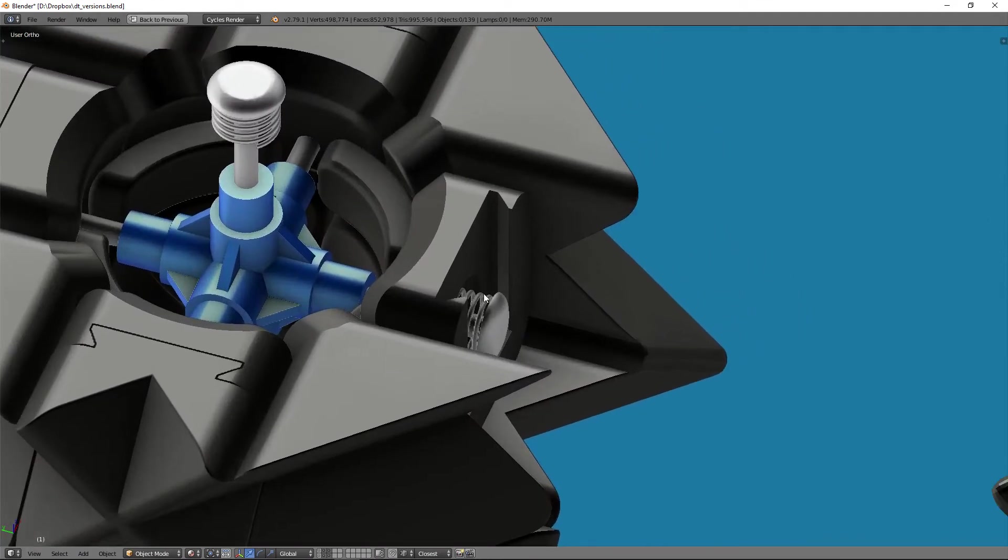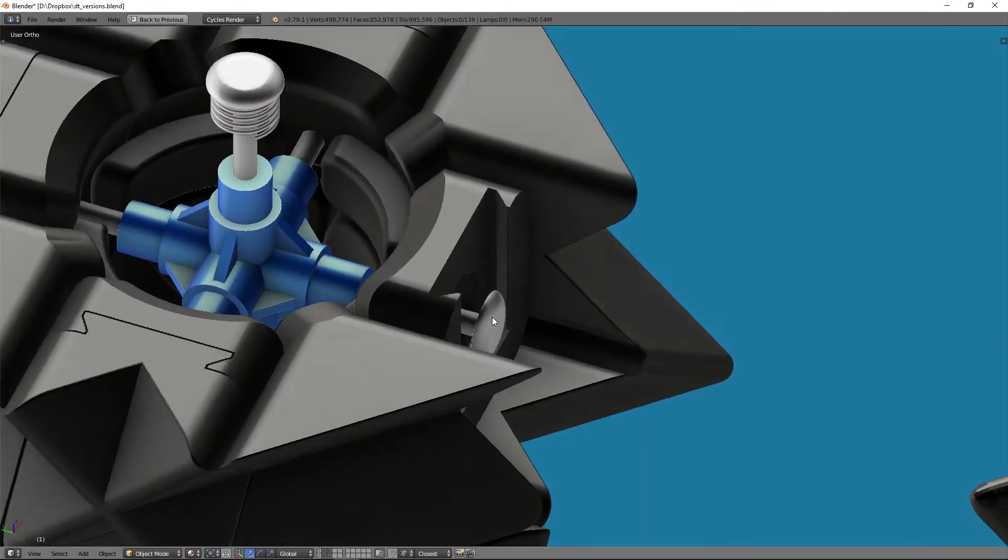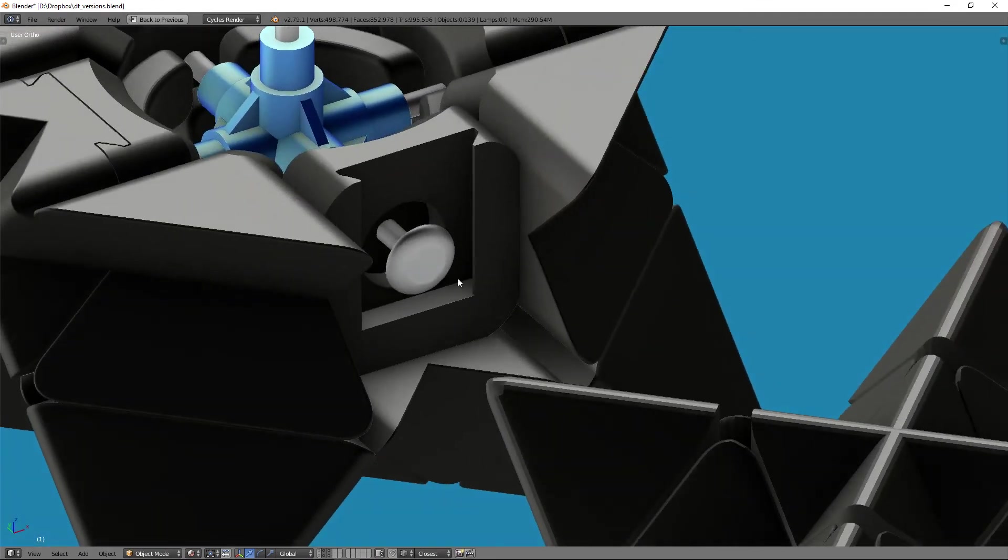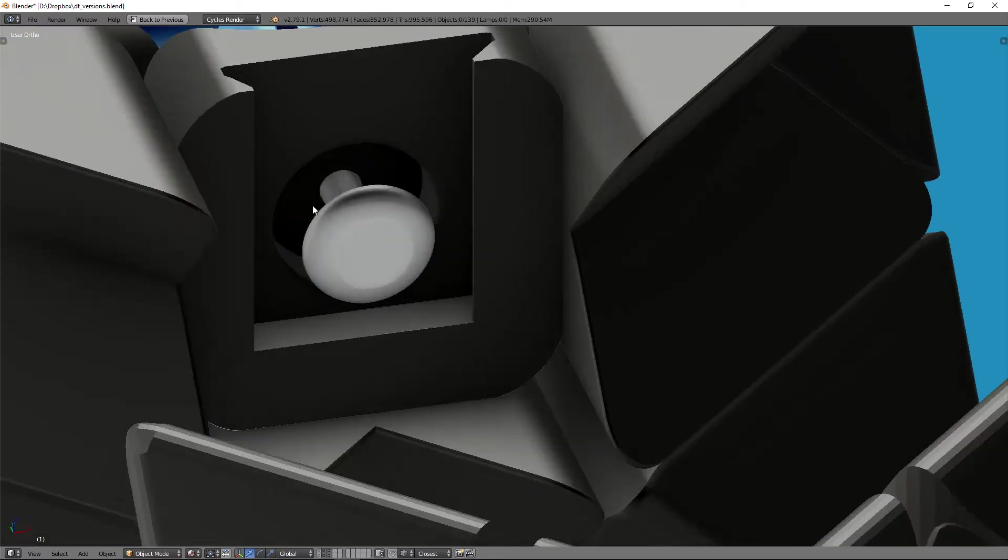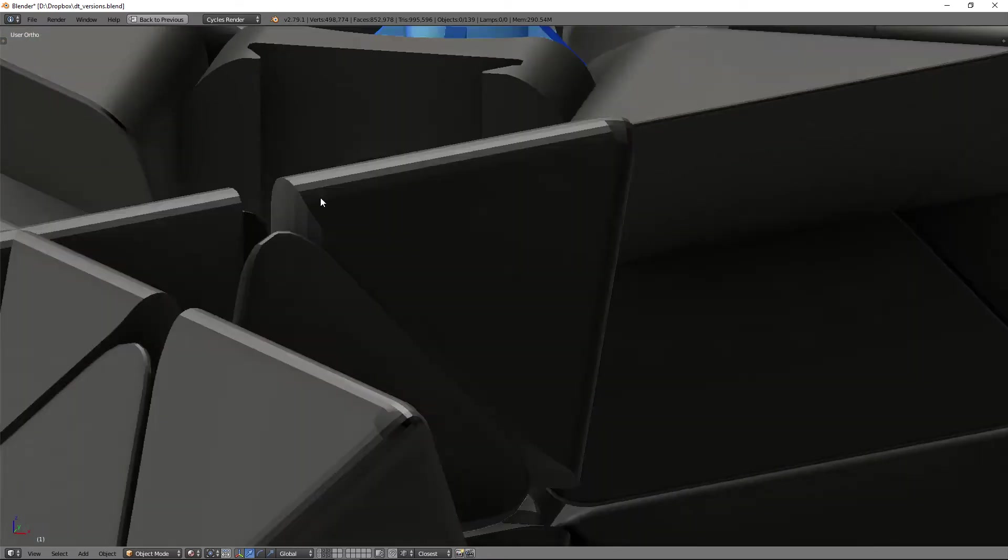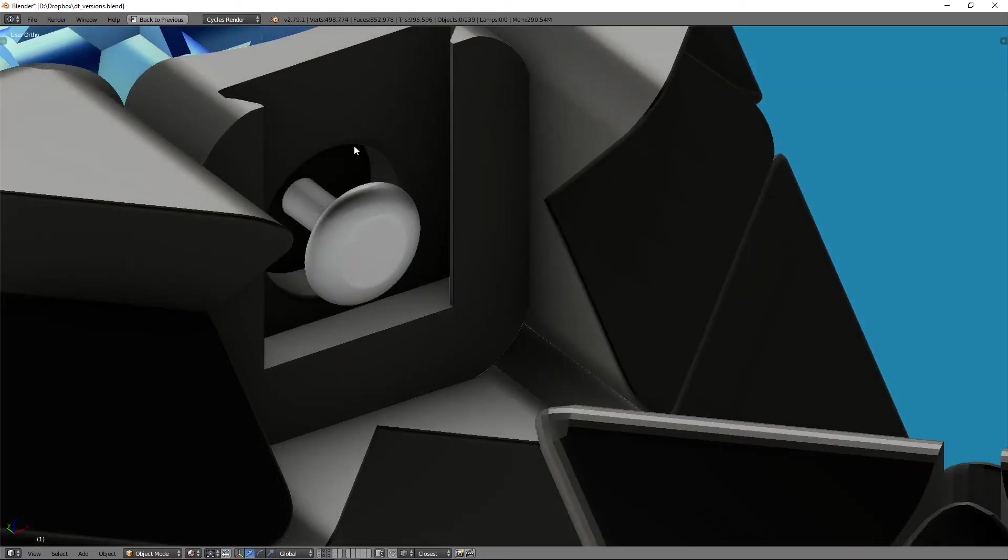And it actually even allows me to do a maglev core because I've got a lot of room here, a very generous area for washers, for springs, for magnets, whatever I want to put in here. And I can make this even much larger if I need to go all the way out to the edges here.